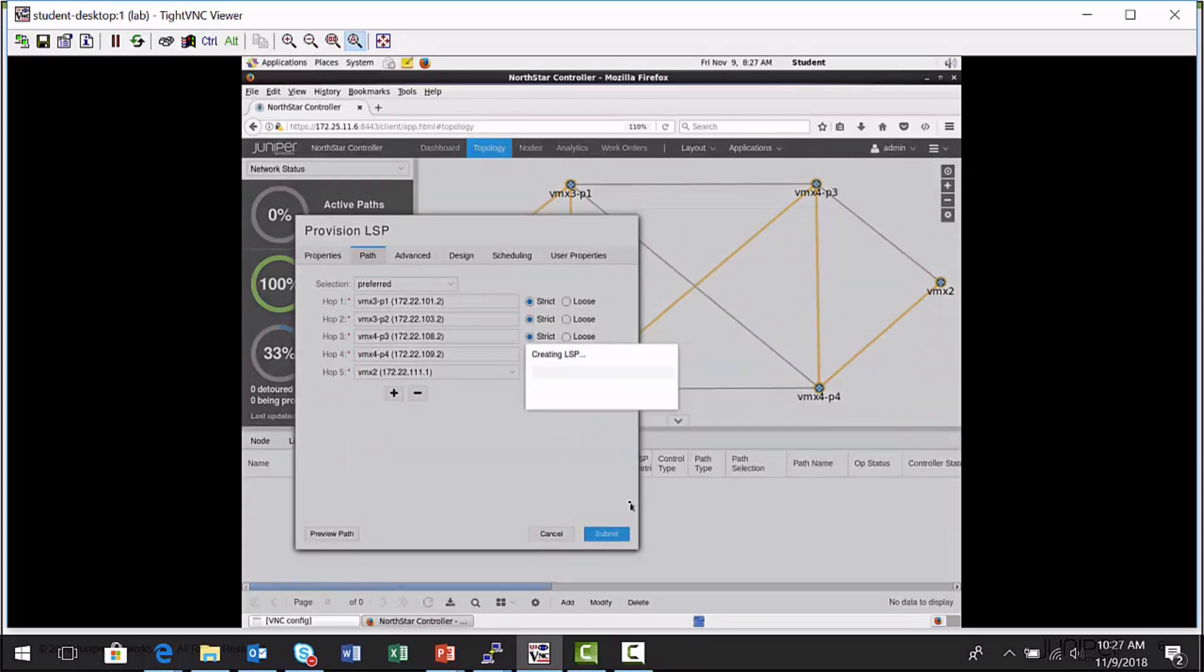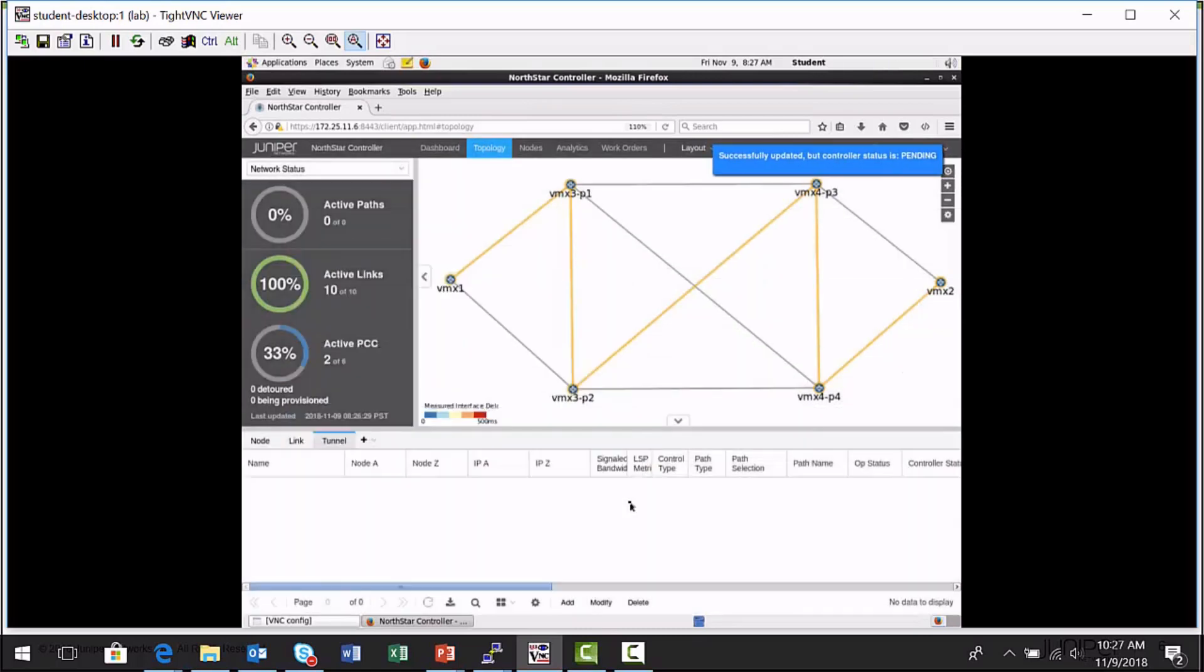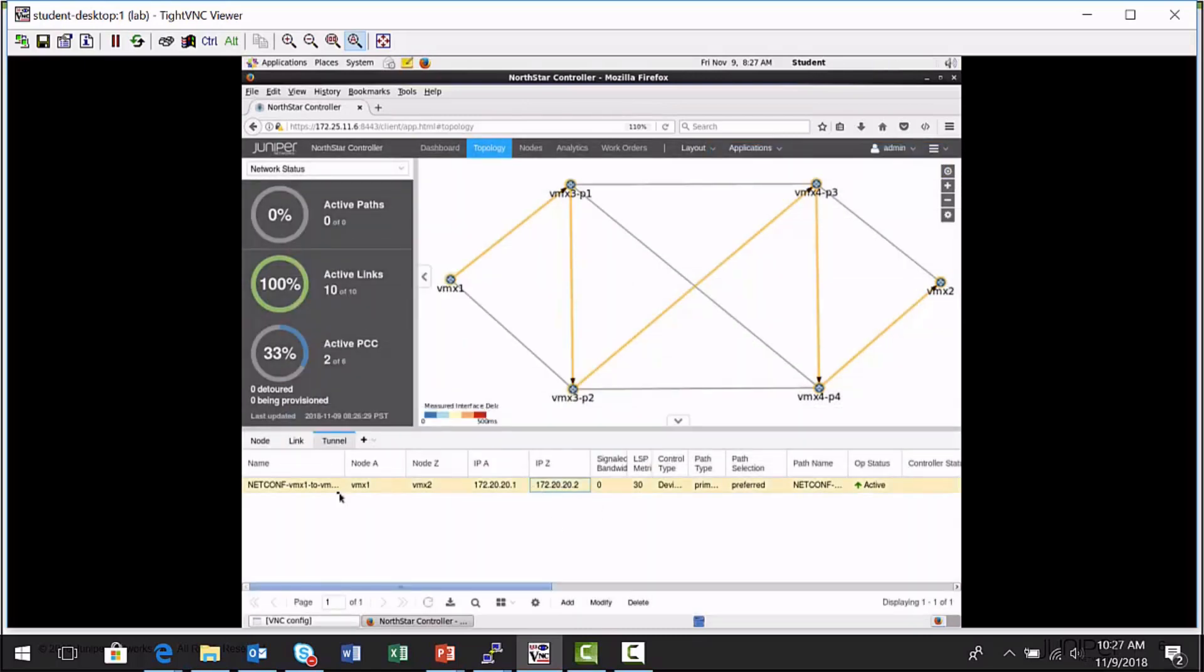So the NorthStar controller can provision this. And there it is. So it was provisioned with NetConf. It's up, it's active. That makes me feel pretty good.